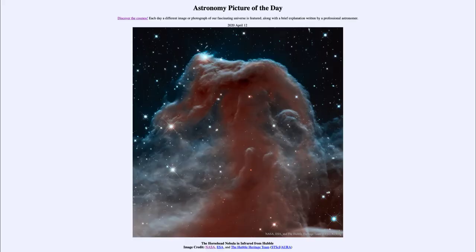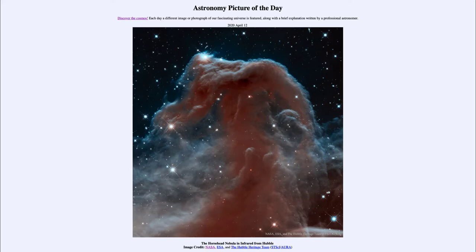Greetings and welcome to Introduction to Astronomy. One of the things I like to do in each of my introductory astronomy classes is to begin with the Astronomy Picture of the Day from the NASA website, apod.nasa.gov/apod. Today's picture for April the 12th of 2020 is titled the Horsehead Nebula in Infrared from Hubble.